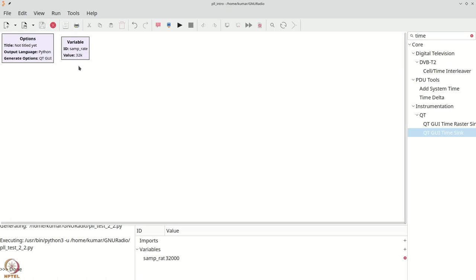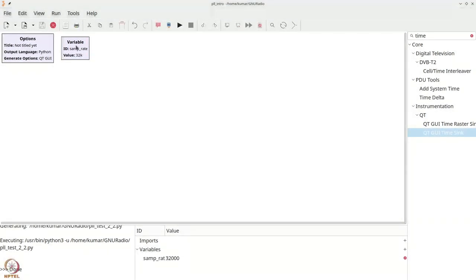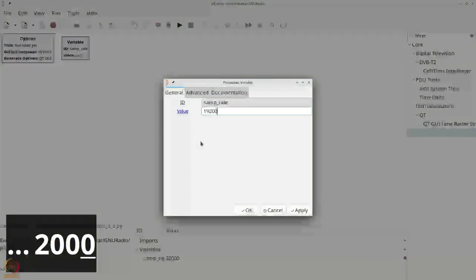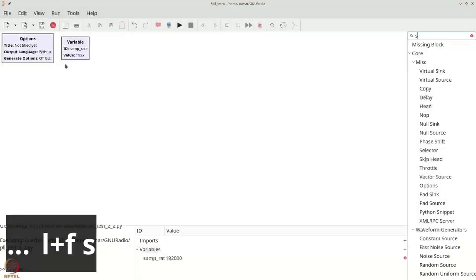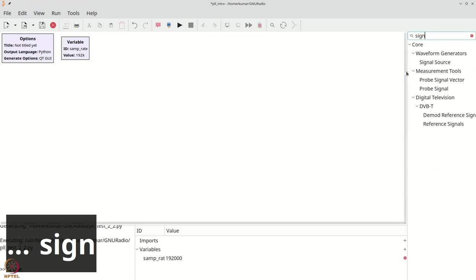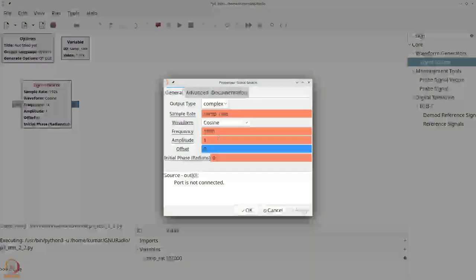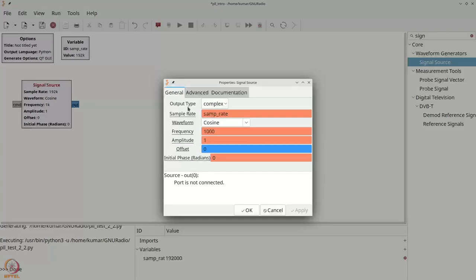Before we get into the details of a PLL, let us do a simple conceptual exercise. Let us mix two sinusoids of different frequencies and check what we get. I'm going to double-click the sample rate and make it 192,000. First let us get a signal source — we will make it a cosine, keep the frequency at 1000, and make it a float.